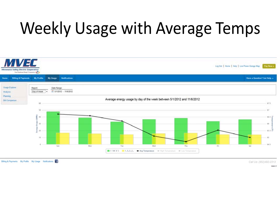The last option is to look at average energy usage by day of week. Here you'll see this member uses more energy on Sundays than on other days.